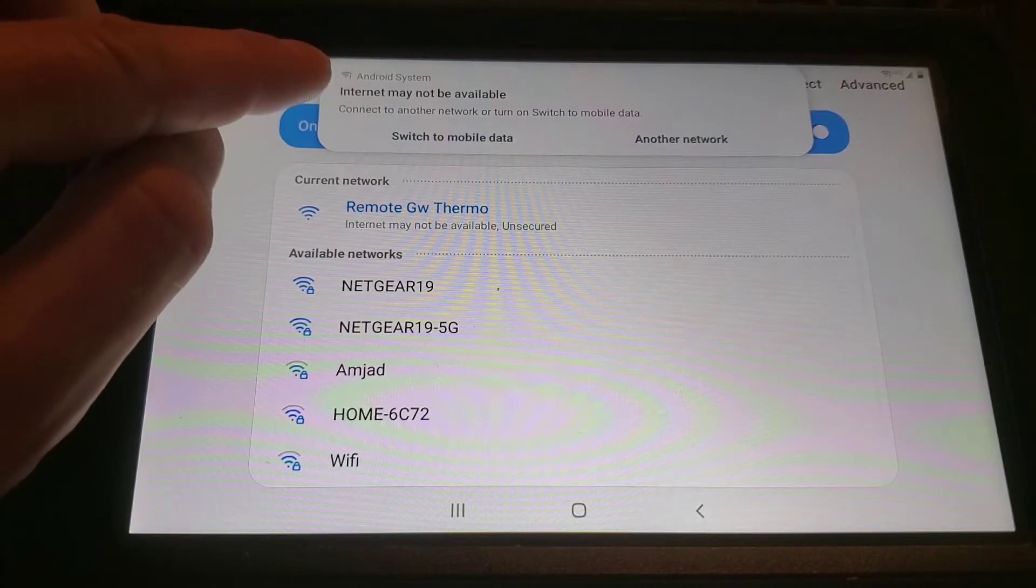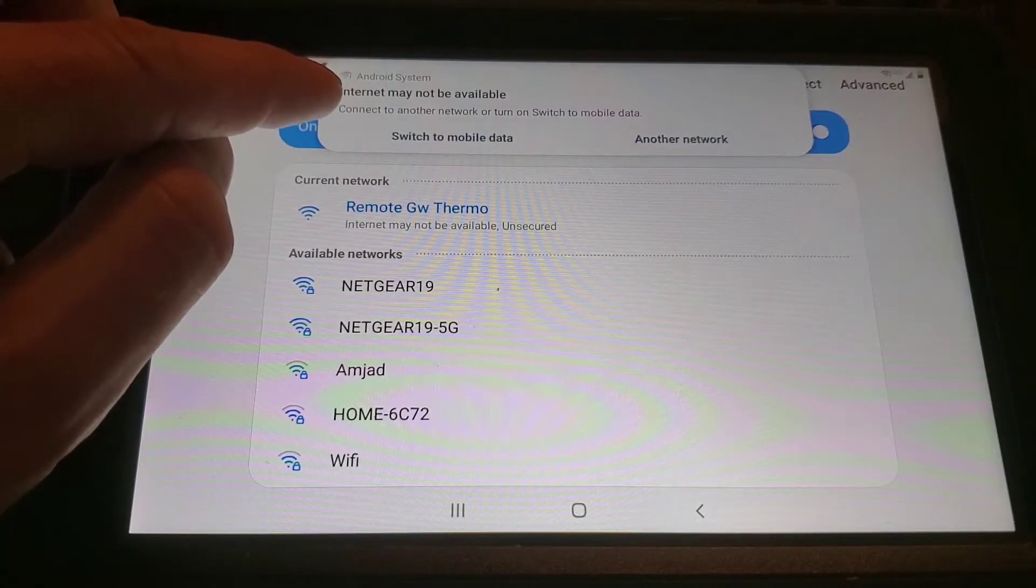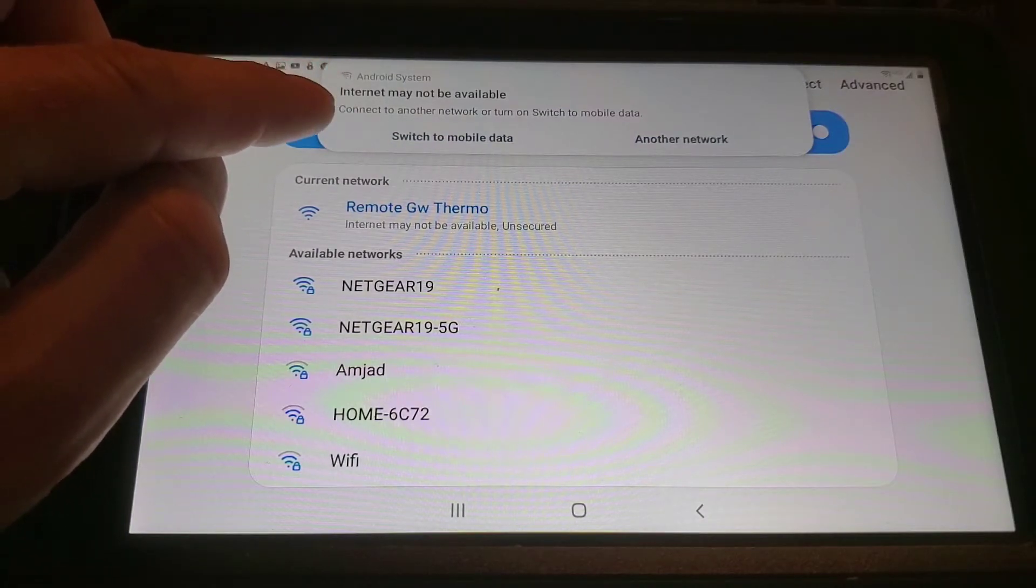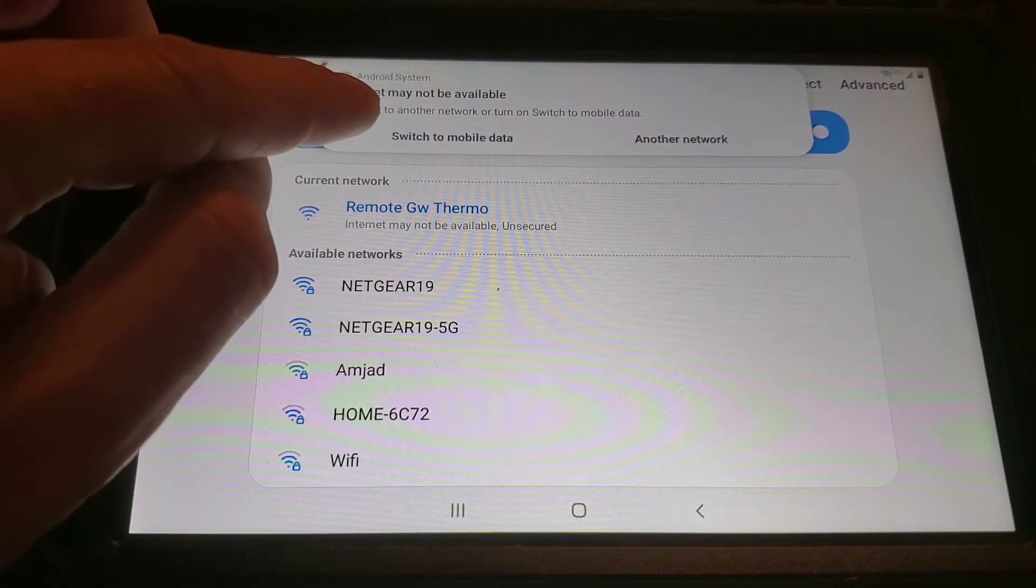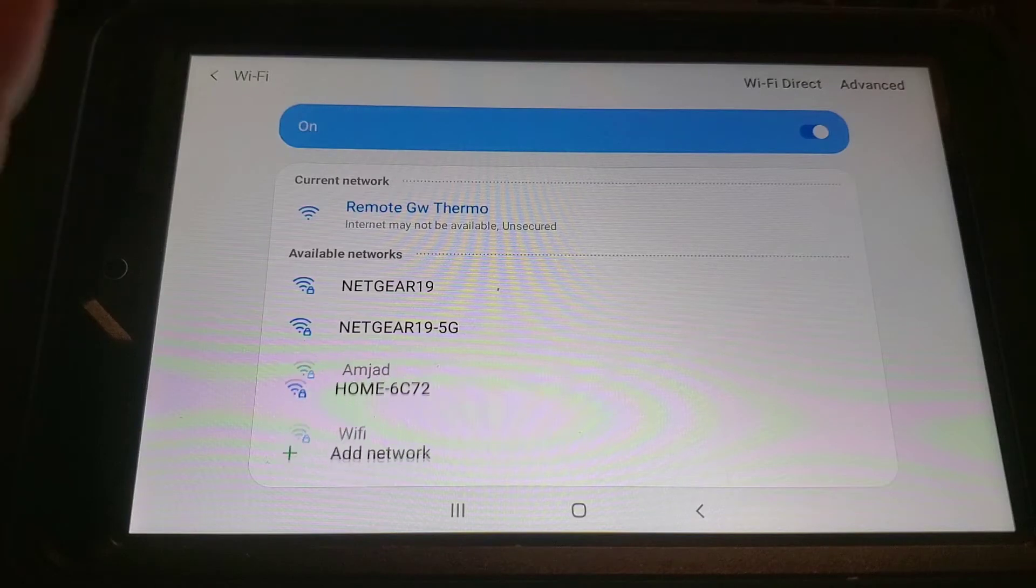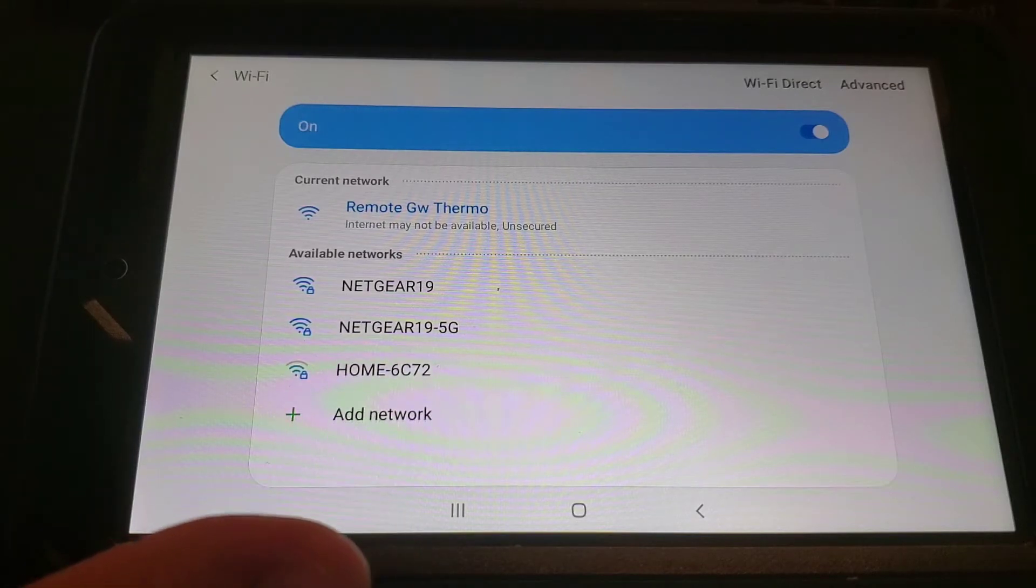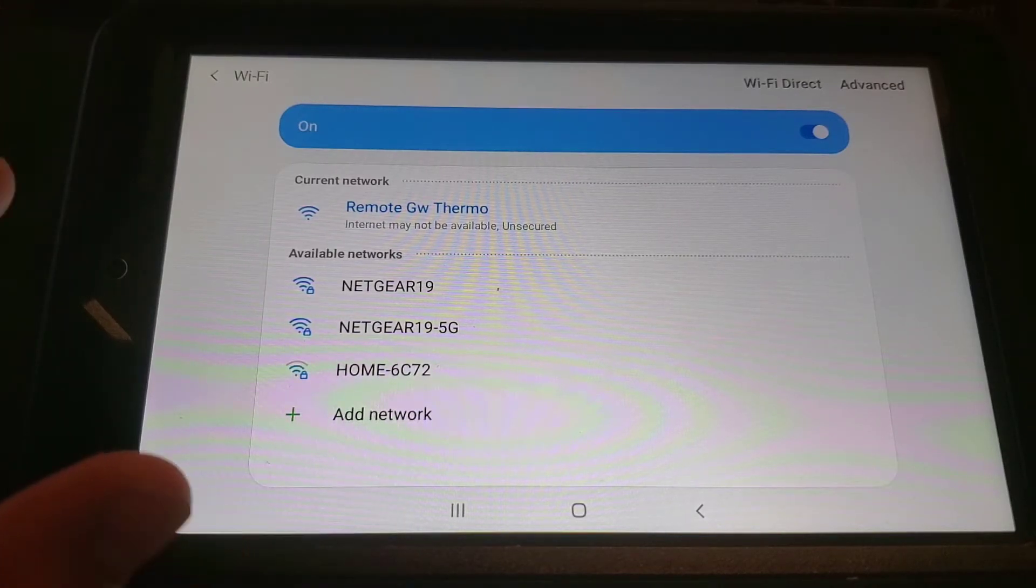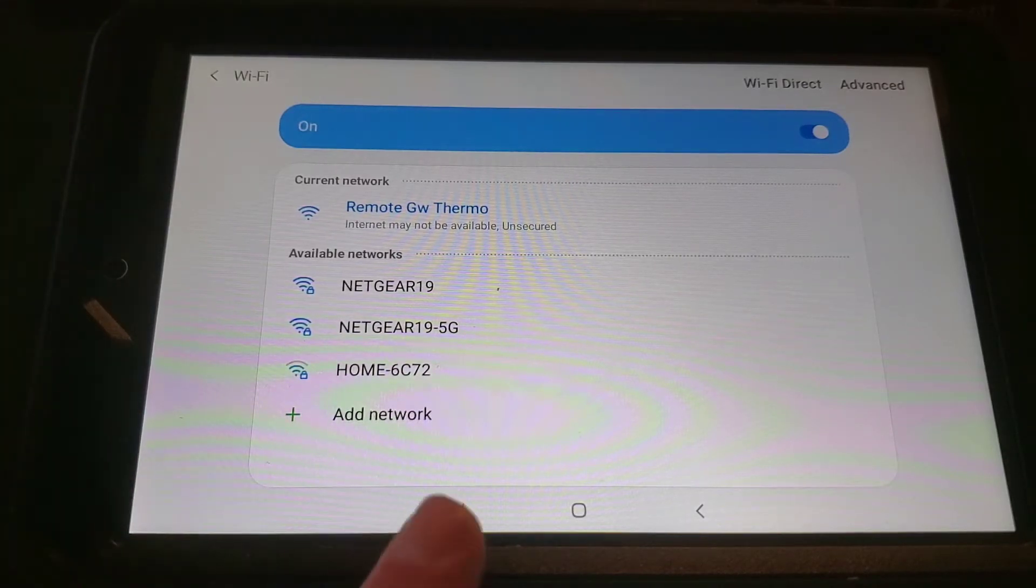You may get a message telling you internet may not be available. We do not want to switch to mobile data. We want to remain on the remote GW Thermo network.